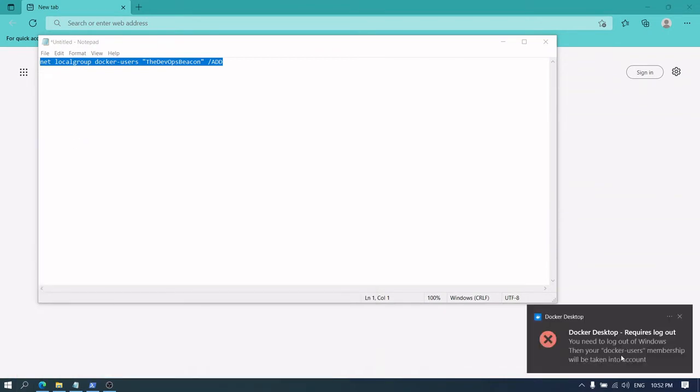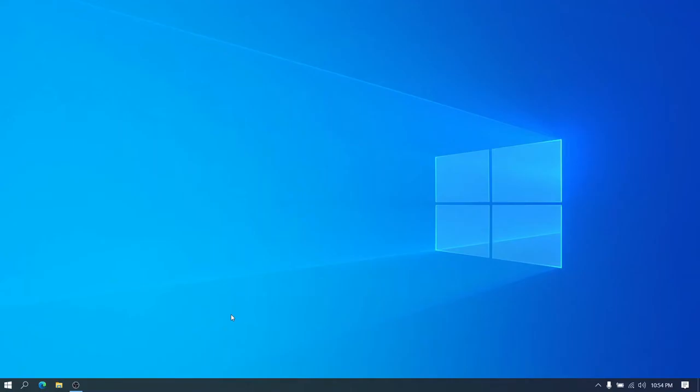Requires logout, so let's consider logging out from the system and then we will restart Docker Desktop. Now we have restarted the Windows system.